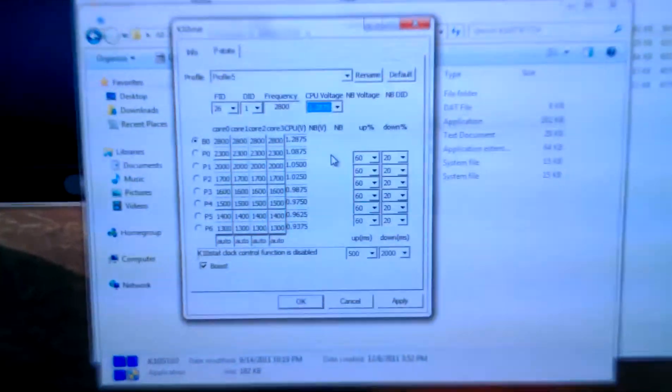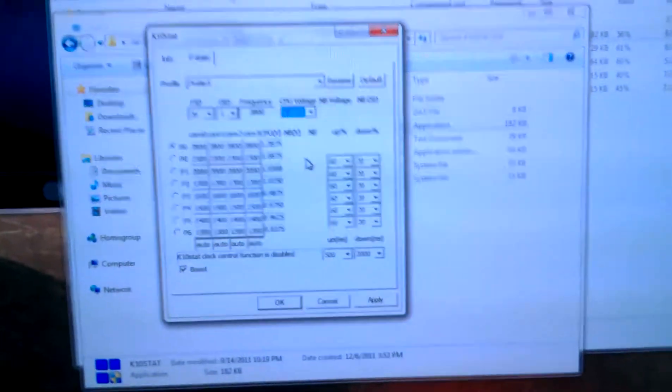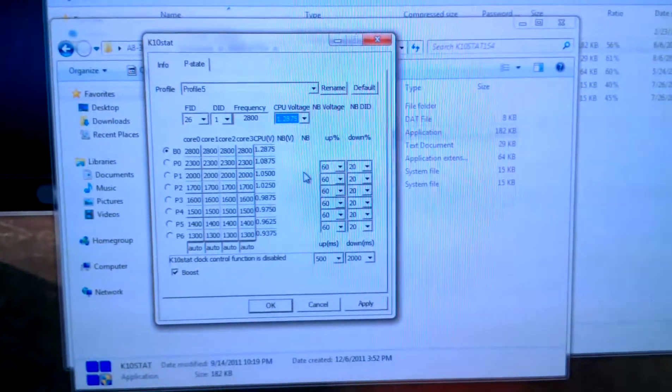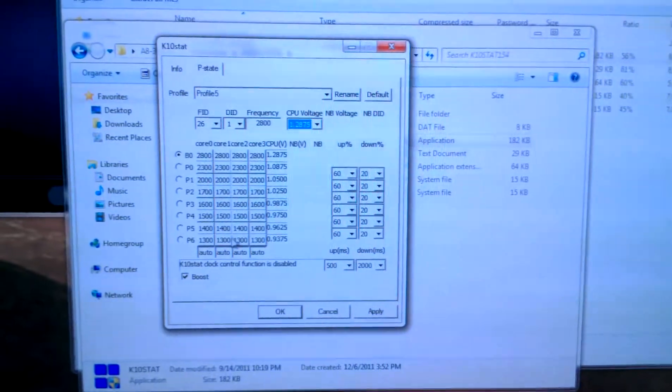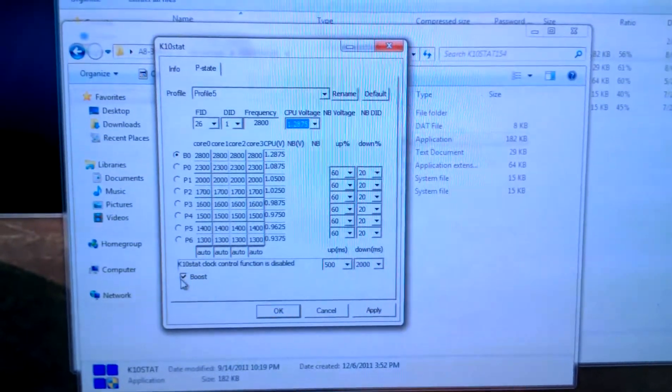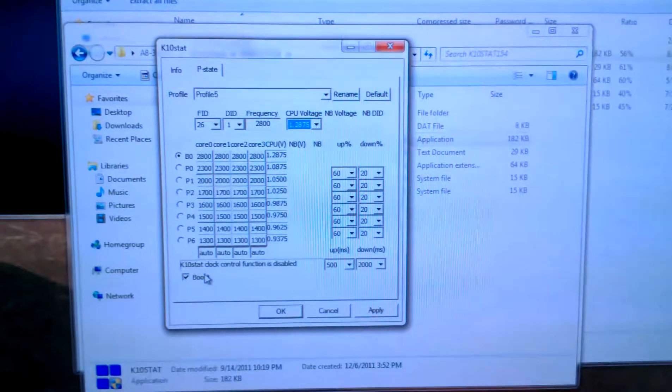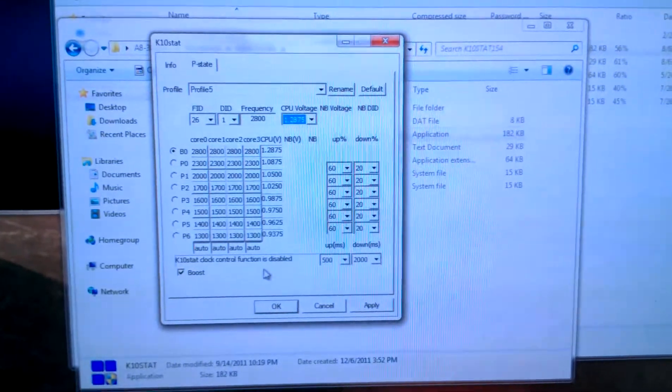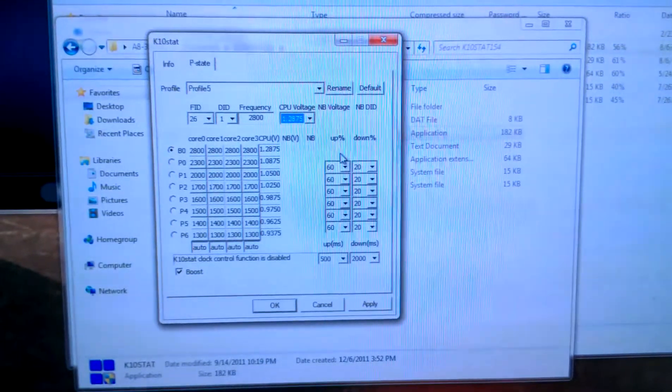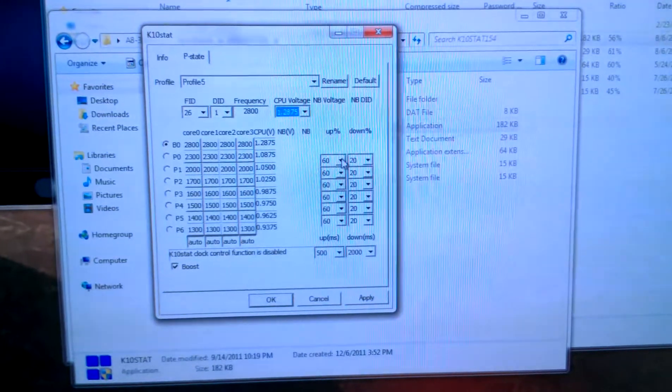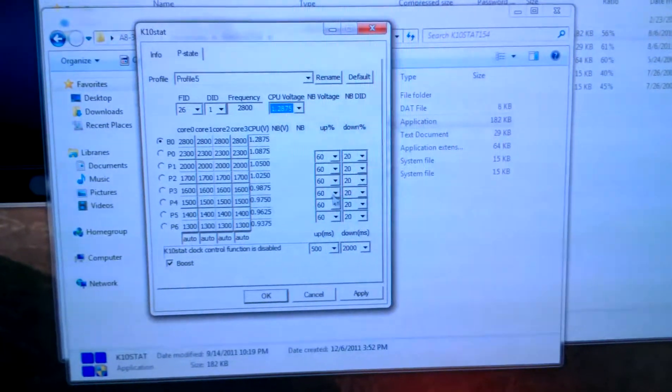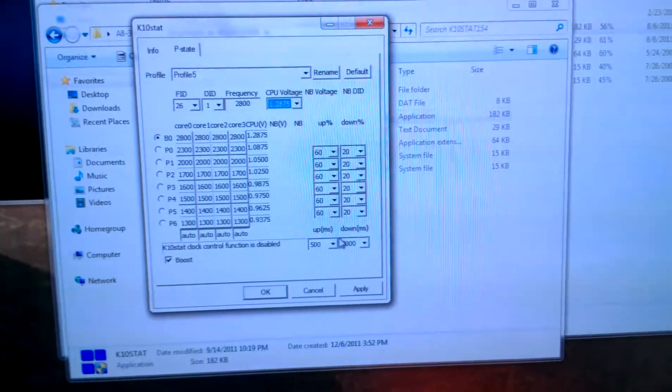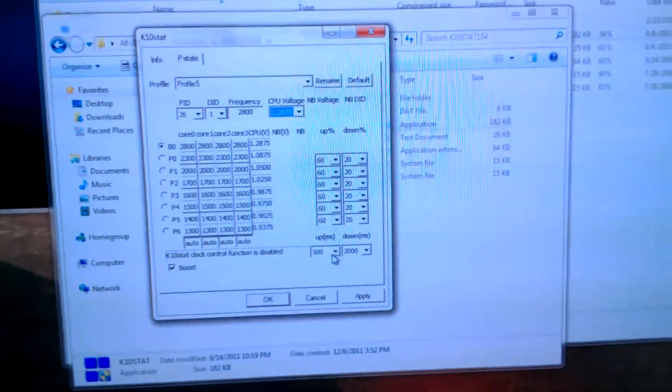Once you've determined those power states, you're going to do three things to finish this off. Number one is make sure that boost is checked. That tells the program to boost it up when you want it to. Make sure that the up and down percentages are at 60 and 20 across the board.